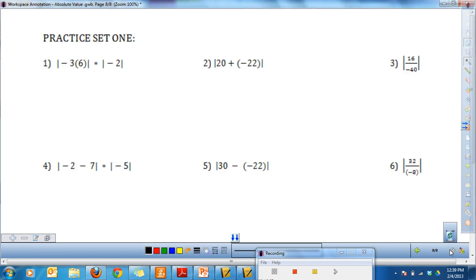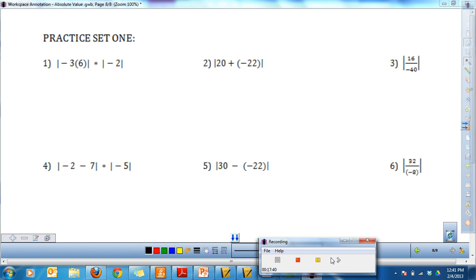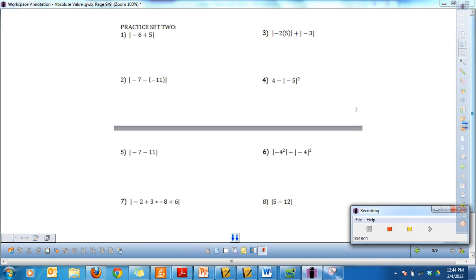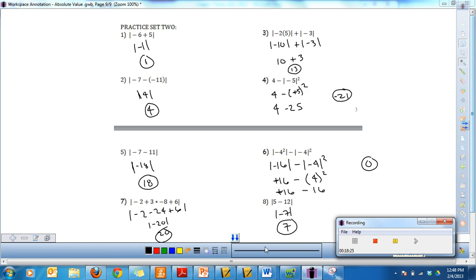Go ahead and pause the video. Try practice set 1, which is on the screen. When you're ready, press play and I'll give you the answers as well as the work you should have shown. Here are the answers to practice set 1 — check your answers and look at the work, and write down any questions. Here is practice set 2 — pause the video, try it, and press play to see the answers. Here are the answers to practice set 2. If you got anything wrong, check your work and write down any questions.